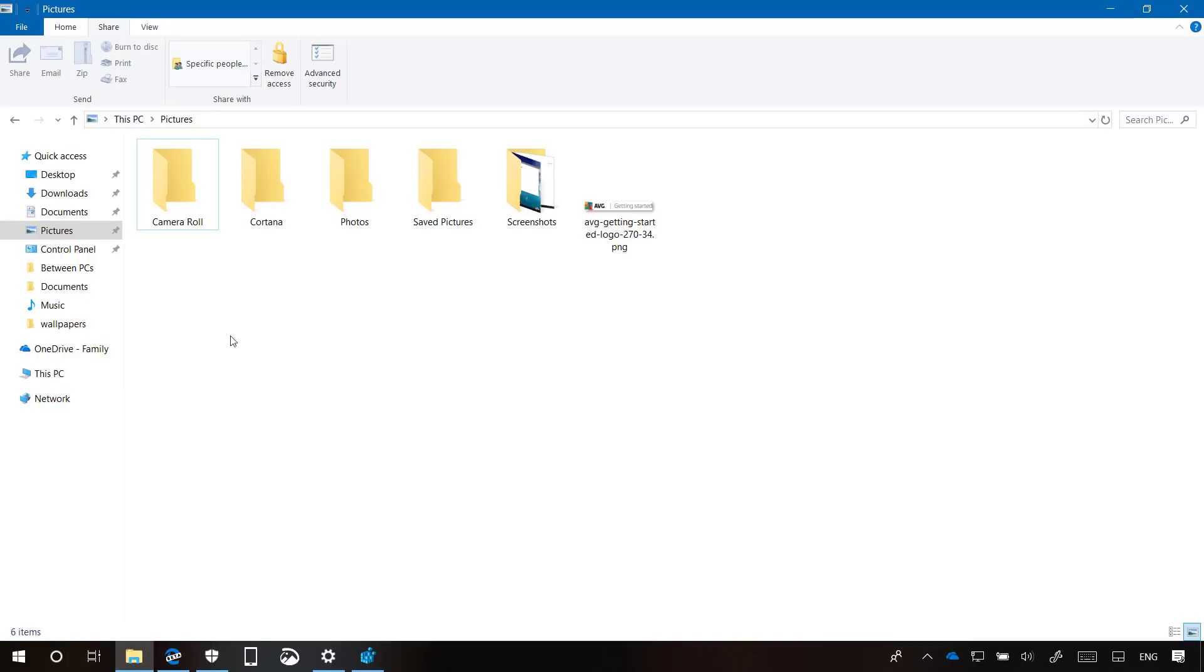In File Explorer, there's not a lot going on this time around, but we get redesigned icons for Remove Access and Advanced Security.